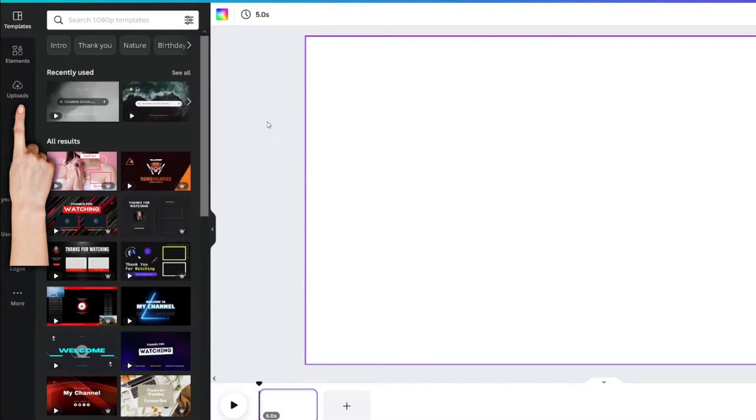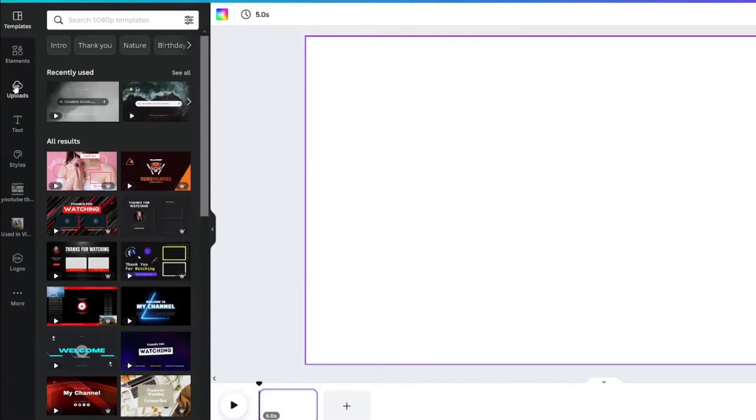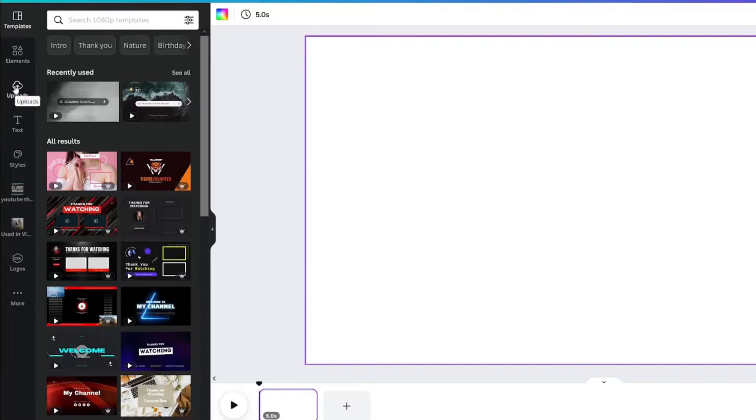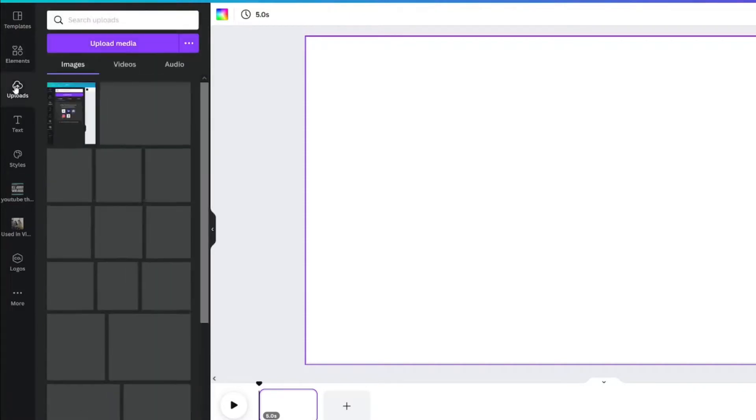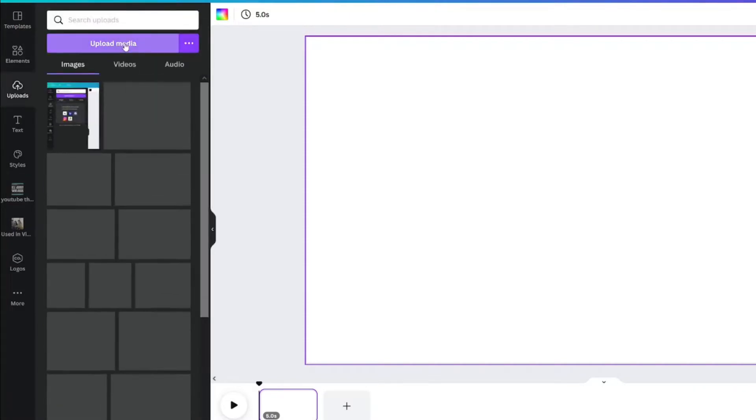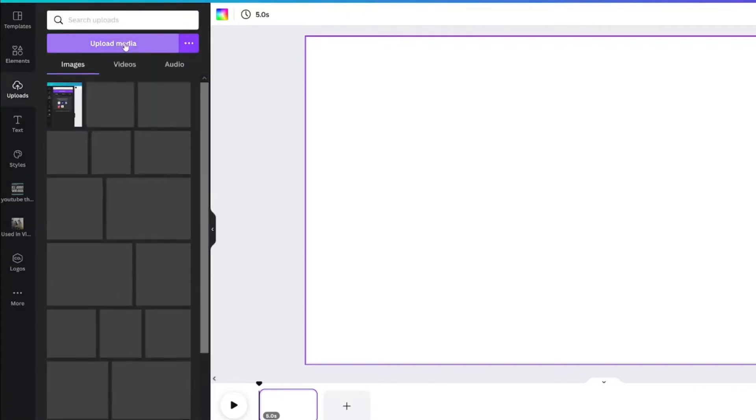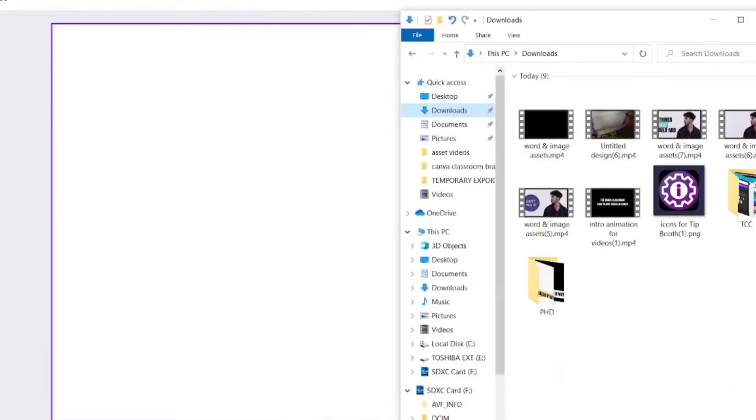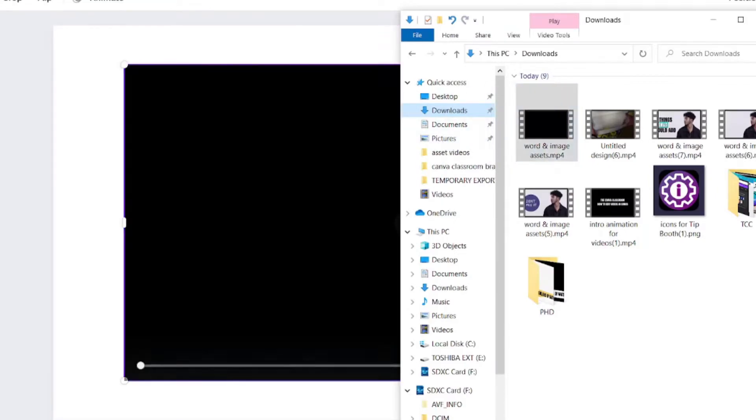Upload the raw footage that you want to edit. Go to the uploads tab. You will click upload media and then pull the file into here. You can also drag and drop your file onto the blank document.